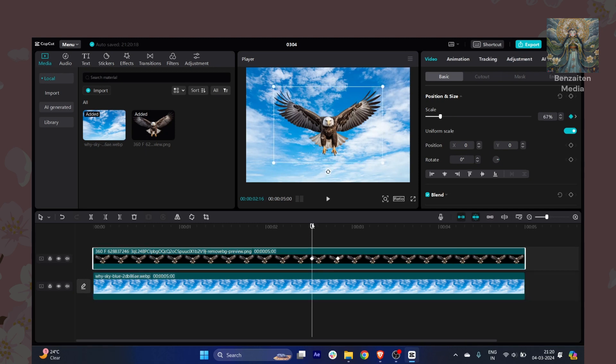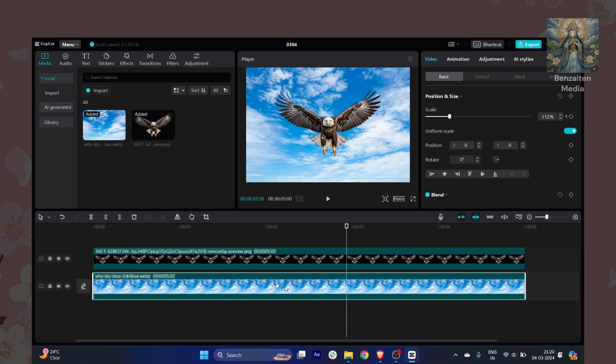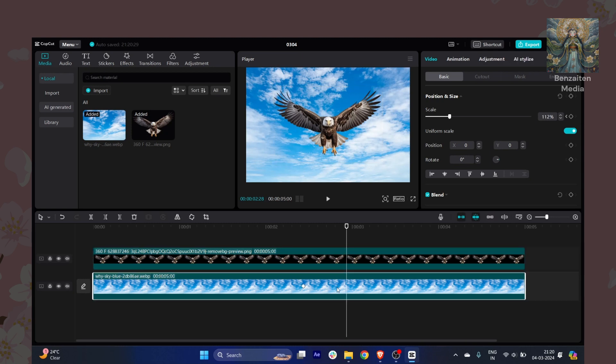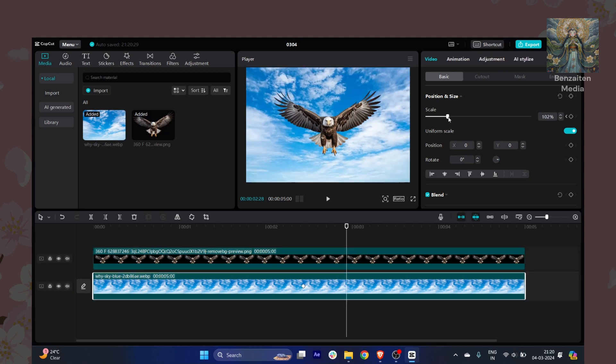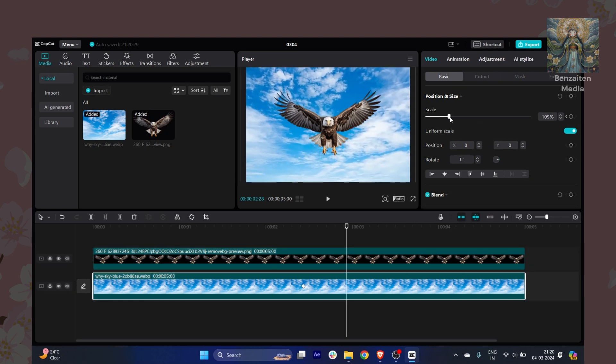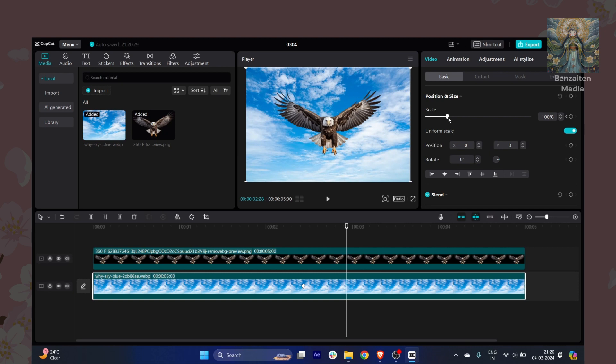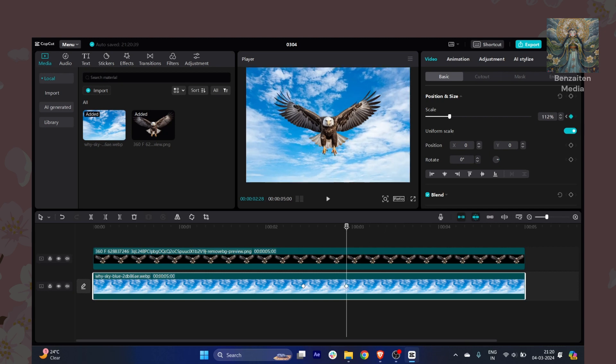For example, let's say I just want to drag a keyframe here exactly where I want it. Make sure it's adjusted. Now I will just play this video.